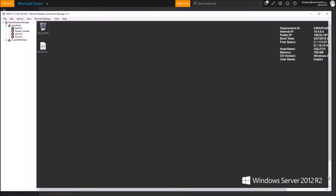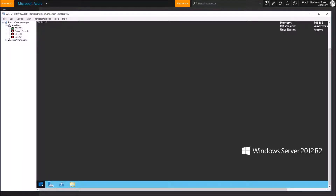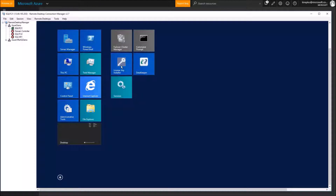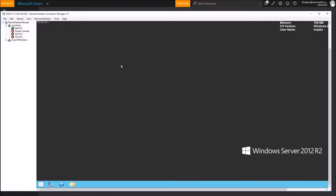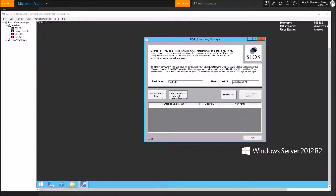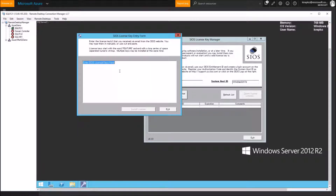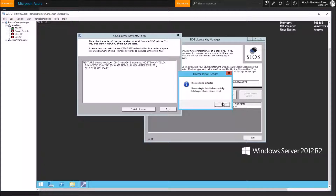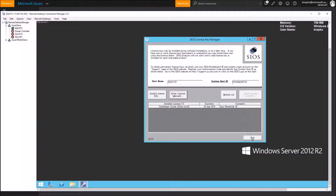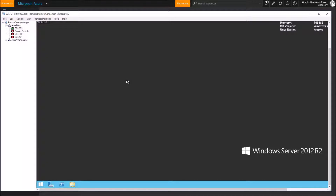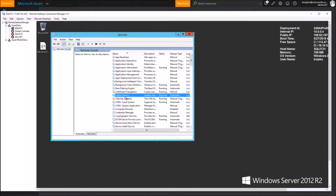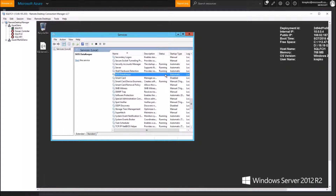Our disk drive is available on this VM and I've already set a similar drive up on the other node of the cluster. Now we want to look at the SIOS Data Keeper software and get that ready. The very first thing you'll do is go to the license key installer and install the license you've purchased. Click Enter License Manually, paste the license key, and install the license. It says it's been detected and installed successfully, so we'll exit out of here. Then go to Services and start the SIOS service if it's not already running.